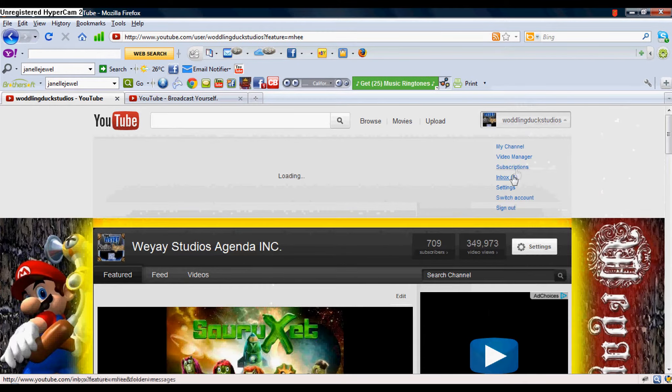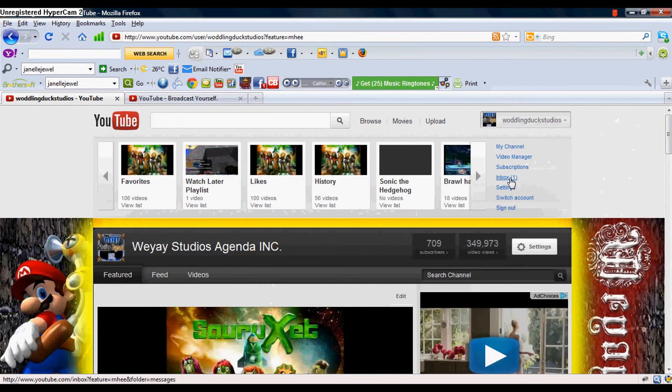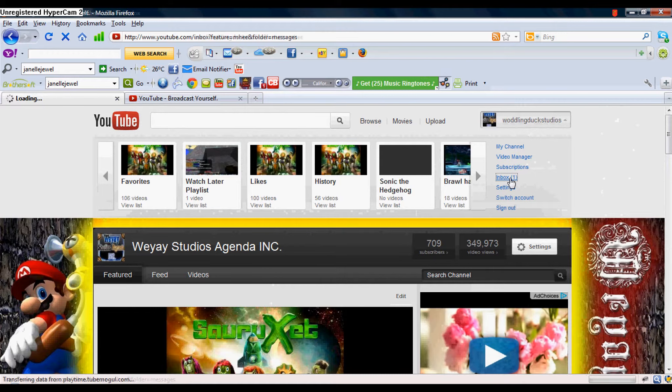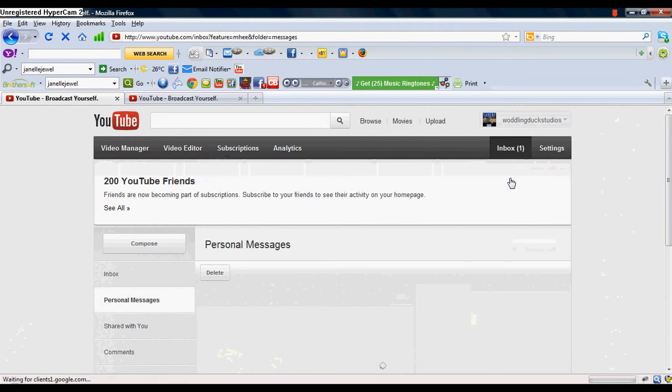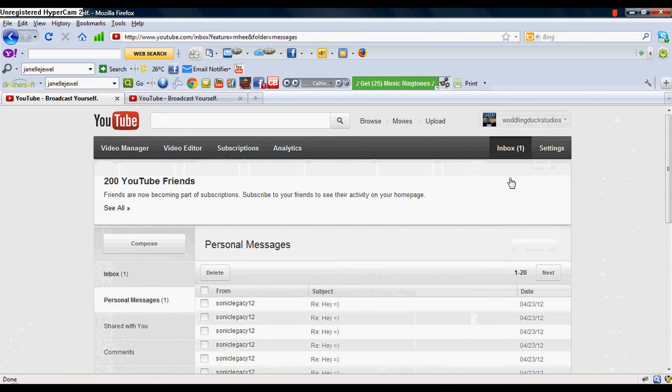Today I'm going to be showing you guys how to get rid of the YouTube Inbox Glitch. This is taking place on the exact date of April 23, 2012.